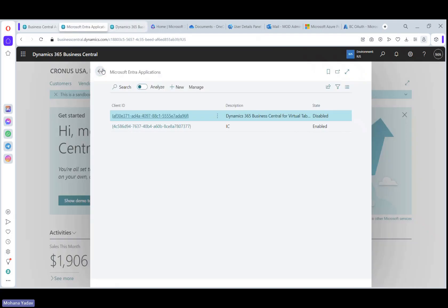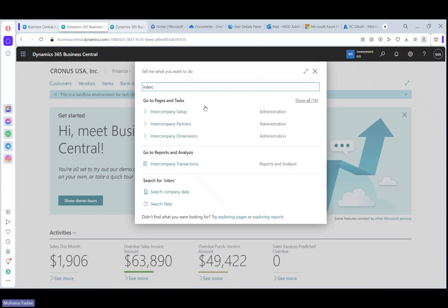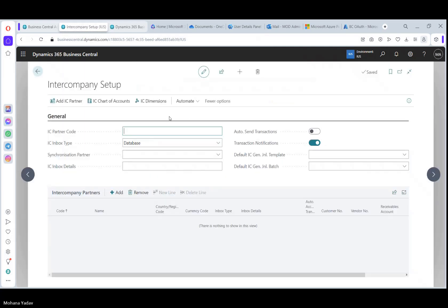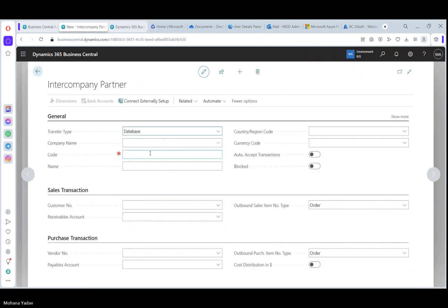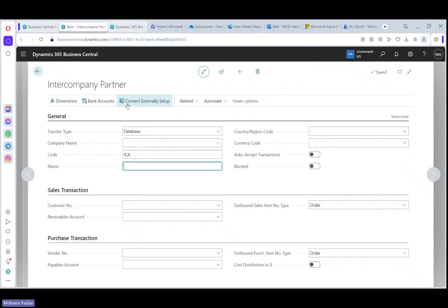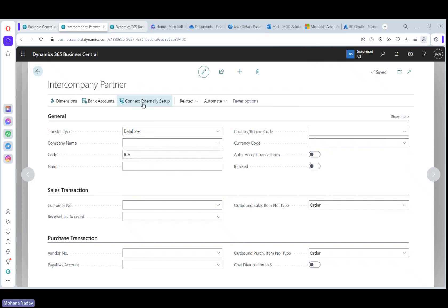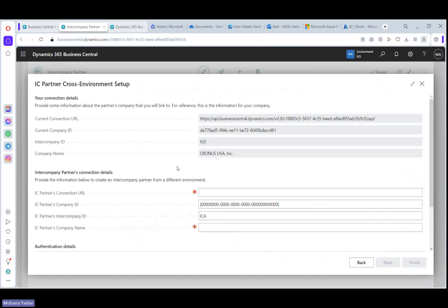Now the second setup we have to do is intercompany setup. Let's open intercompany setup. Here, this is US, so I'm giving it as IC US. And from here we have to select add IC partner. Here, let's give it a name, IC Canada, as it is coming from Canada. So here you can notice one new action called connect externally setup. So when we click on here, it will open IC partner cross environment setup. So here click next and here you can see this is the current environment.